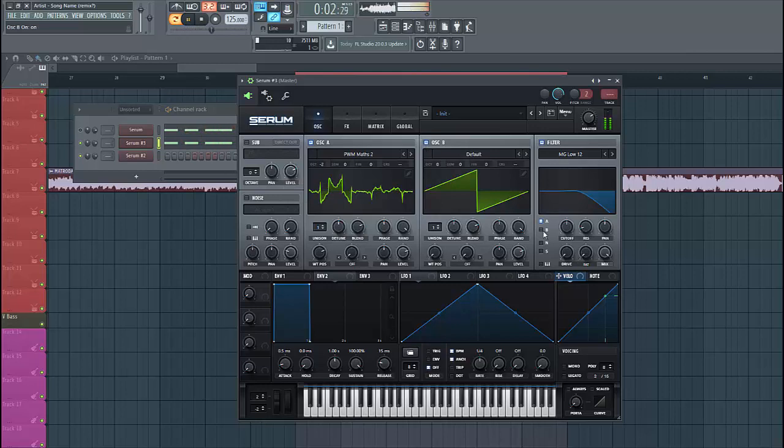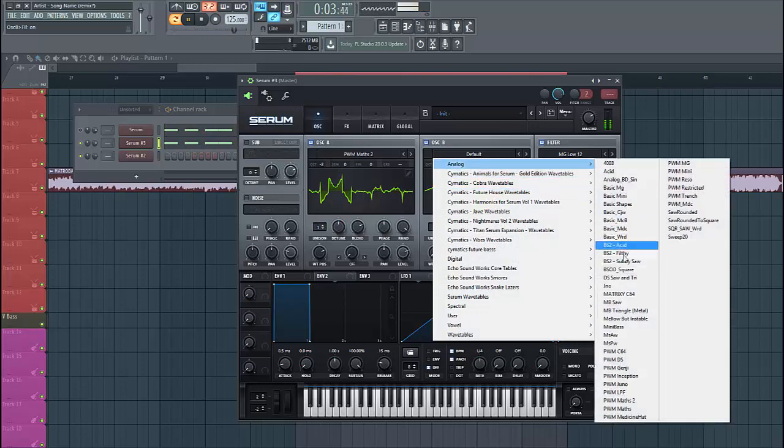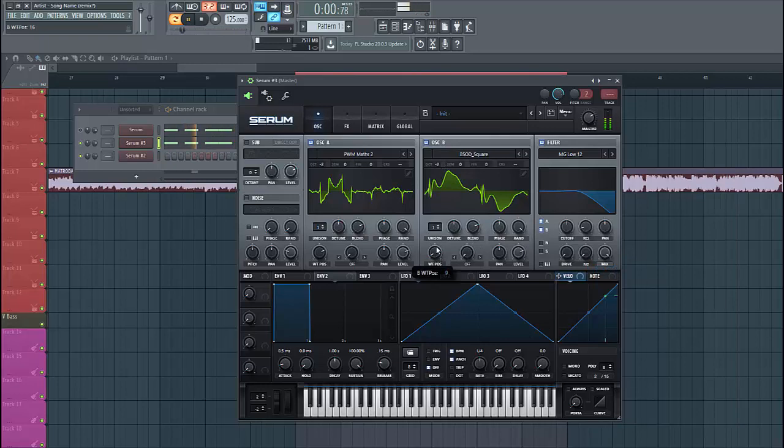For oscillator B as well, we're going to use the square wavetable. This one, lower down two octaves. Put the wavetable here, put up three unisons.